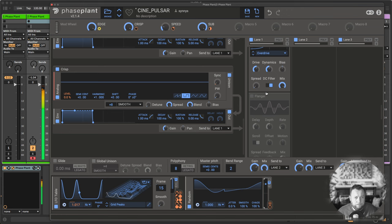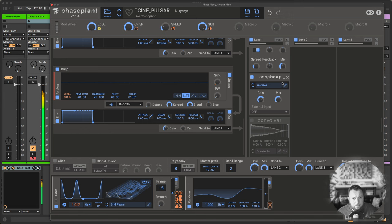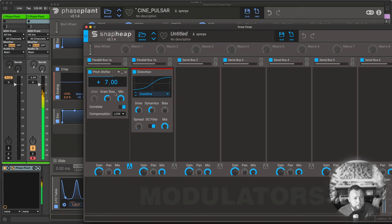Then some distortion. A flanger. Another snap heap, in which I used two parallel lanes. One with a pitch shifter at plus seven, and the other one with a bit of distortion. This pitch shifter actually gives a lot of richness to the sound.